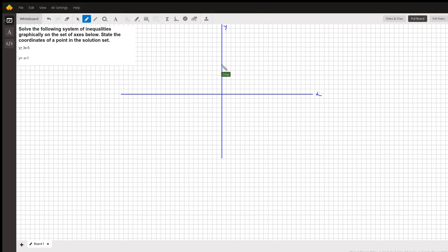Before we start solving this problem, let's go to Desmos and see what's happening. Here are the two borders of the half-planes that we're interested in. y equals 3x minus 5 is this red line, and y equals negative x minus 1 is the blue line.